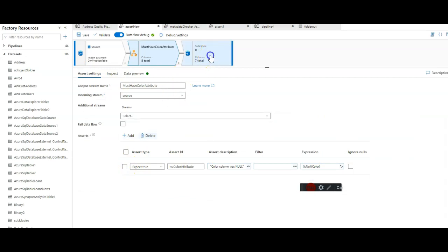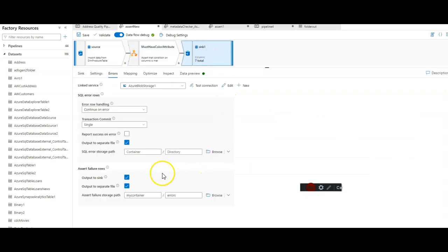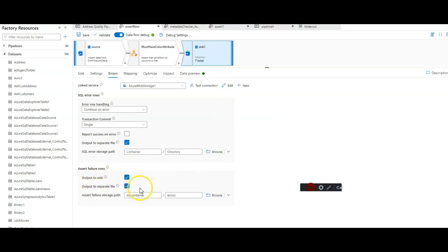What happens in the sync is once we've set this output to sync, to keep the rows in the sync, and then output the failed rows to a separate file, now we're going to have essentially an error log of the rows that failed your own defined assertions.